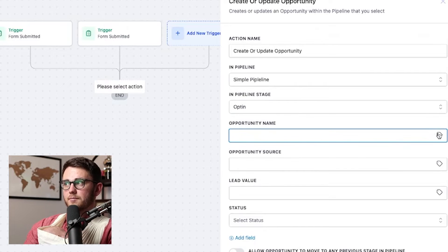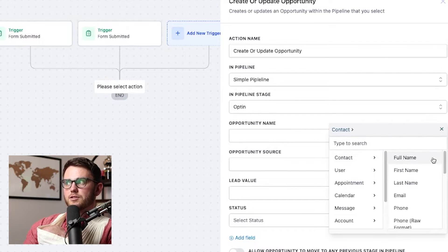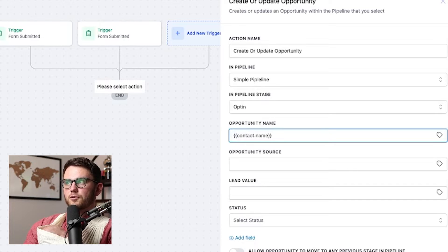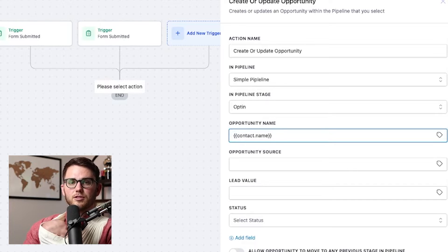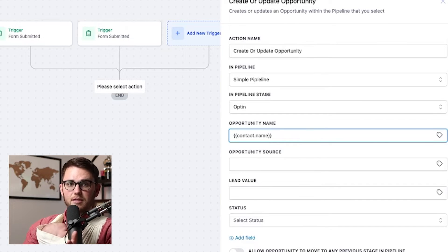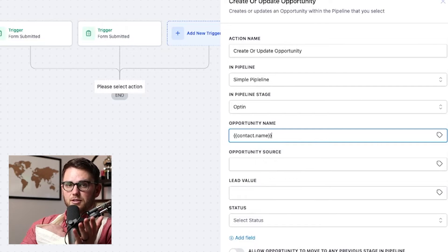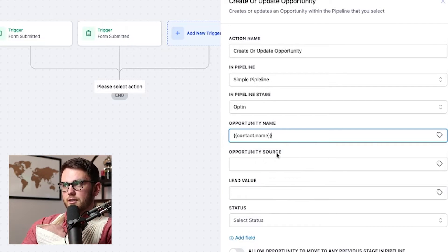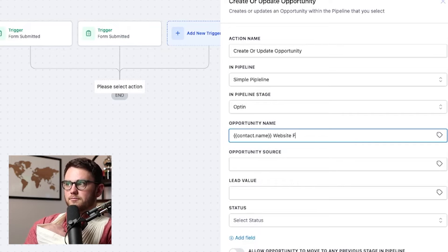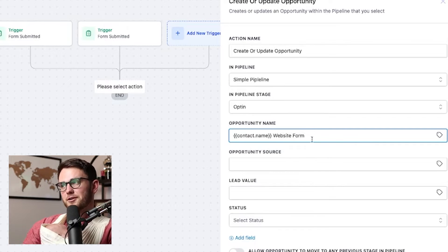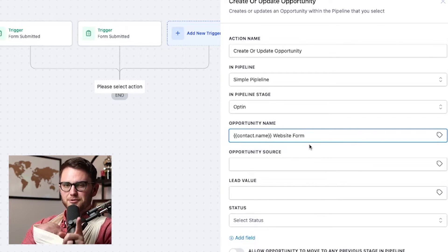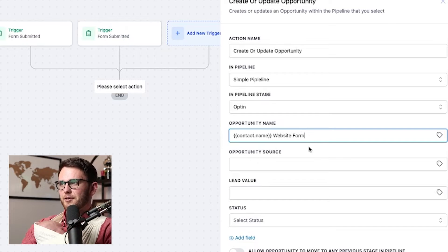Now the opportunity name, we can go ahead and hit this tag thing here and very simply just hit contact full name. So the opportunity is going to be named after the contact, not anything else. That's the thing that makes the most sense in this case. But if you wanted to put something else on there, you totally could like contact first name, website form. Doesn't really make sense to me to put it there, but if you wanted to put it there, you could. There's a better place I'll show you in just a minute how to put it.